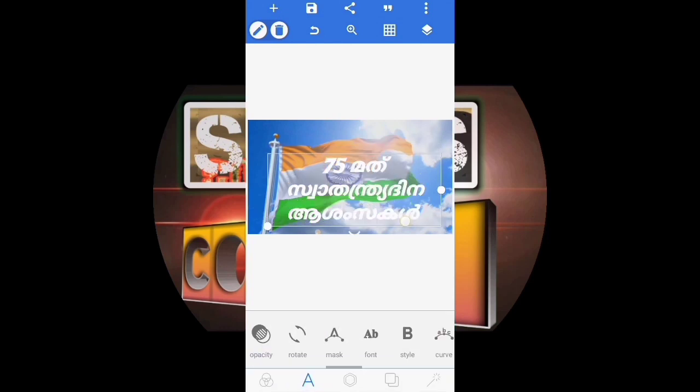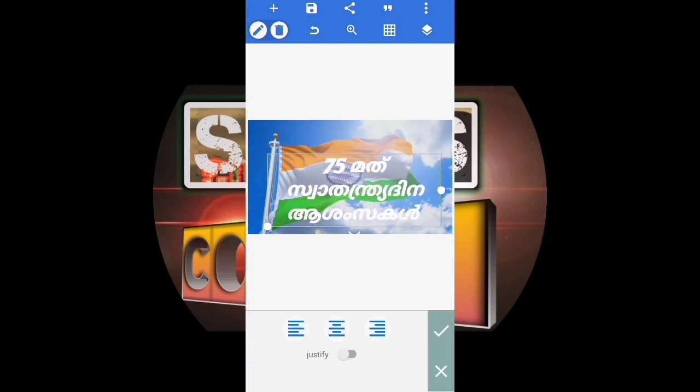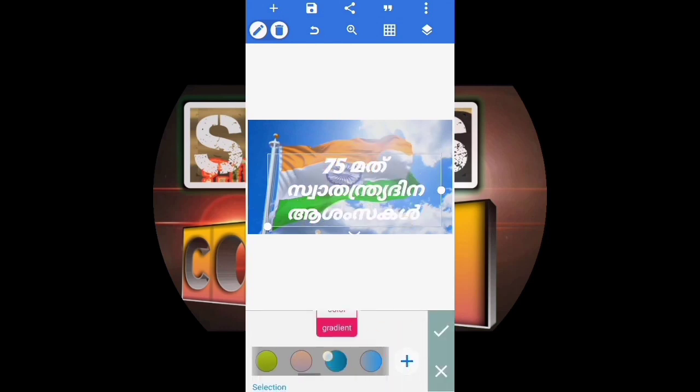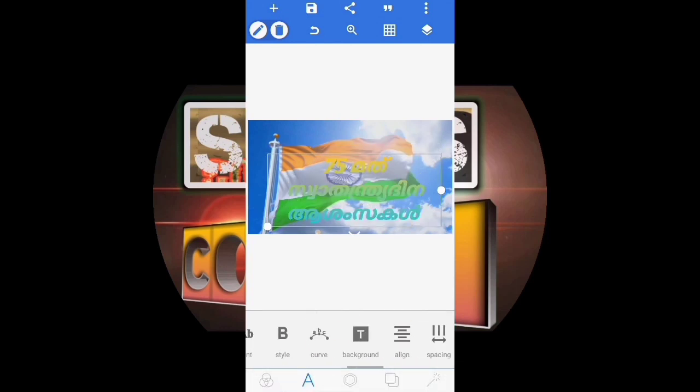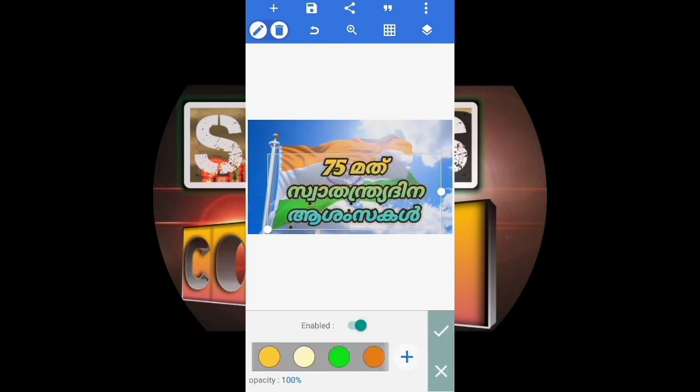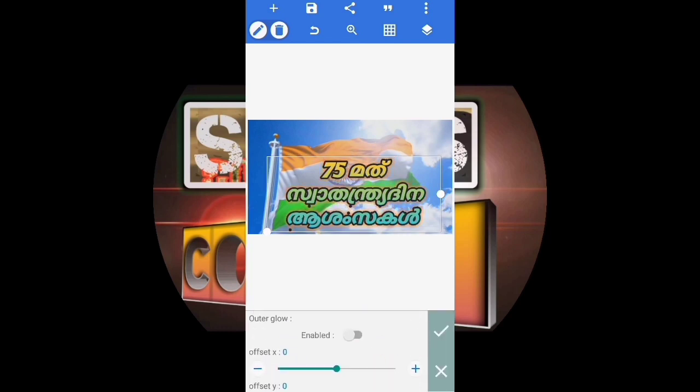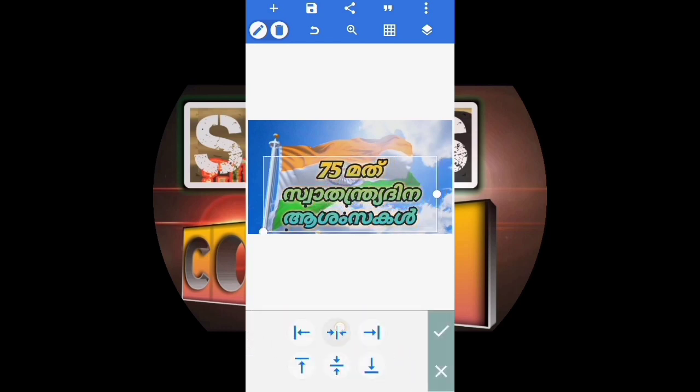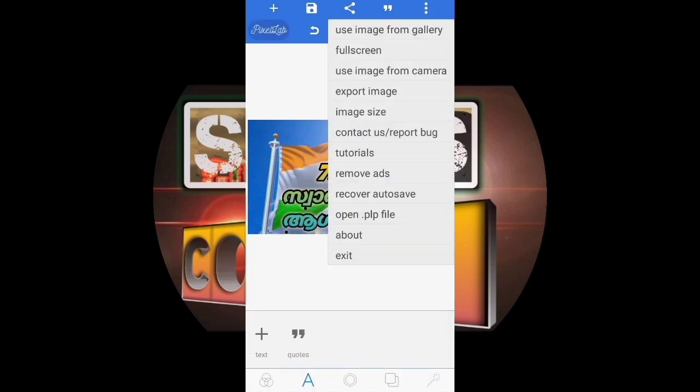I am using Kinemaster for the first time. I have worked with it for a while. The app has been used to create the thumbnail.